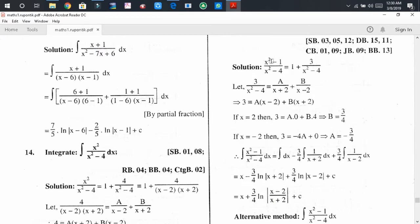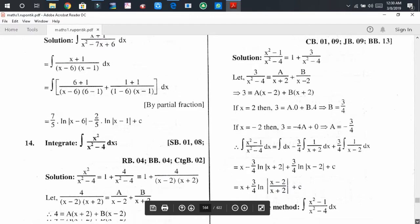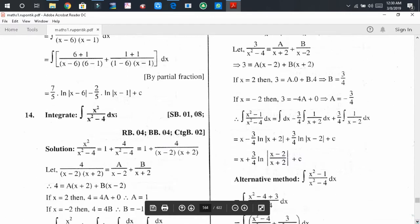We can also solve a similar problem by dividing the numerator by the denominator, finding the quotient is 1 and the remainder is 3. Writing quotient plus remainder divided by the denominator and applying the same process, we get the integral of (x² minus 1) divided by (x² minus 4) dx equals x plus (3/4) log of (x minus 2) divided by (x plus 2), plus C where C is the integral constant.